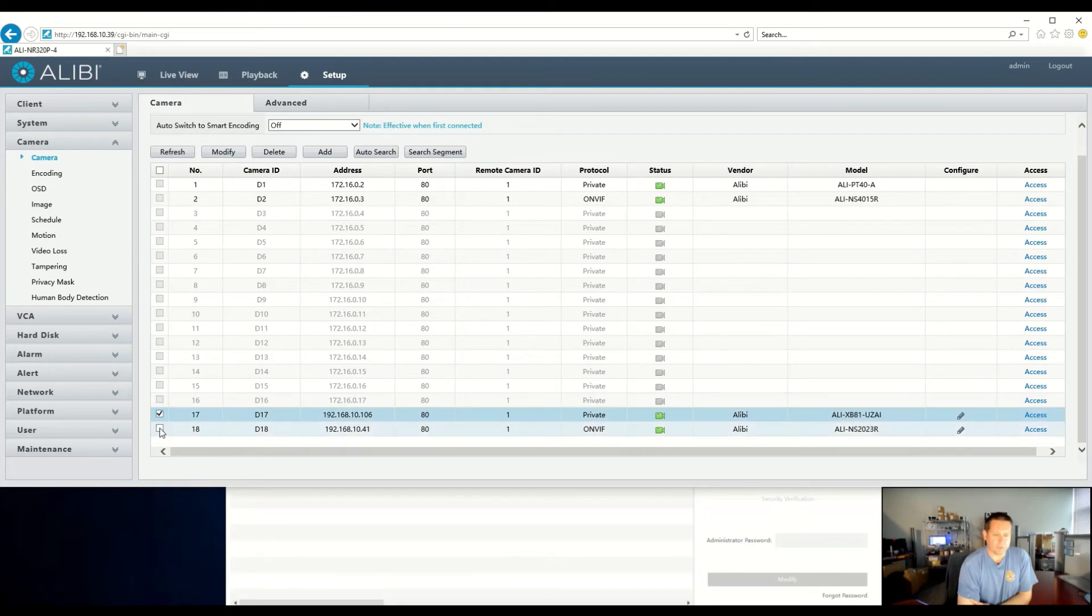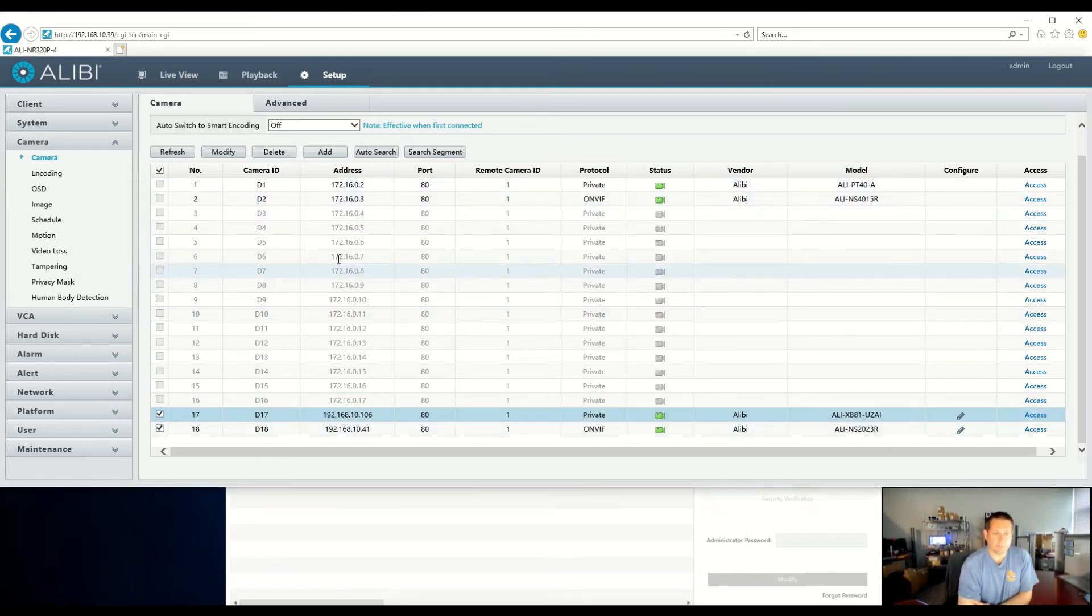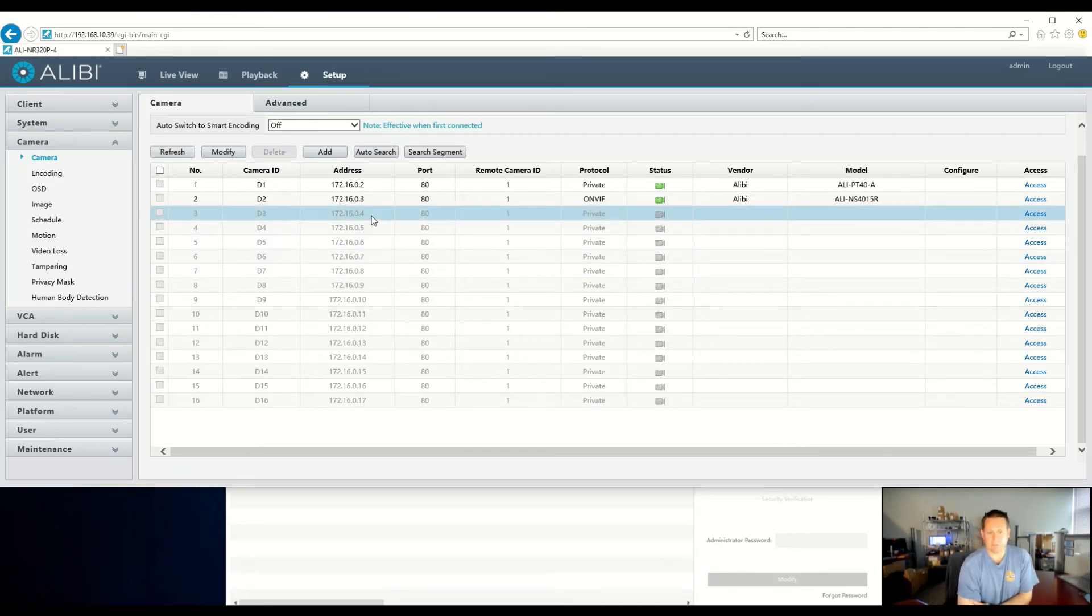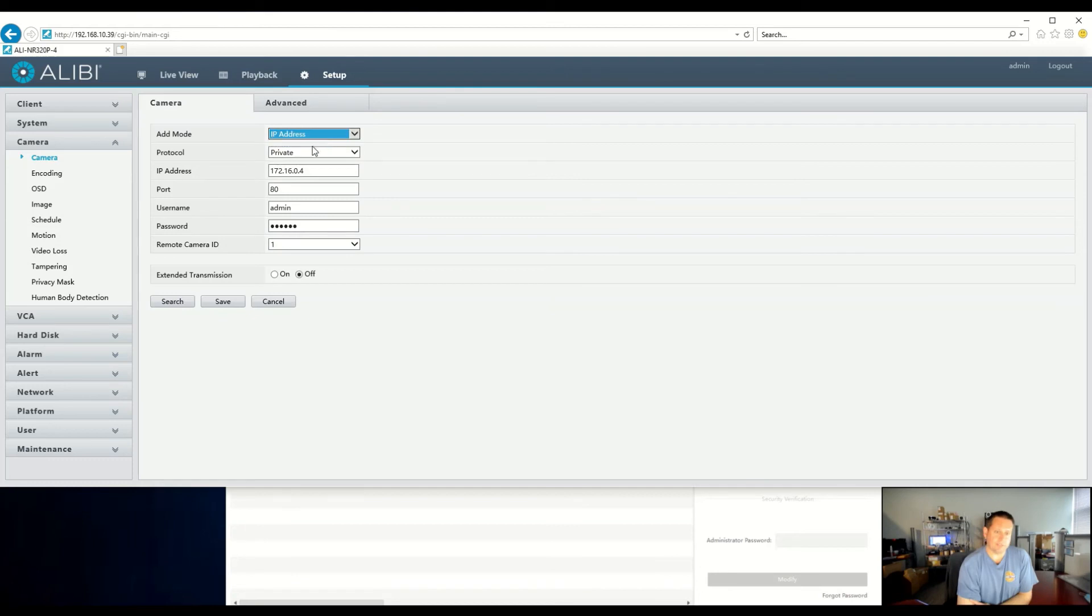Let's go ahead and remove those, and I will show you the process of adding them to the next available channel. Let's say the rest of your cameras are on the network. You don't have any more plug-and-play channels. What you can do here is come to channel 3. You can modify this, change from plug-and-play, set the IP address.